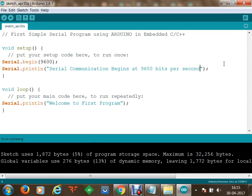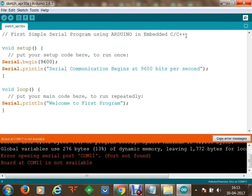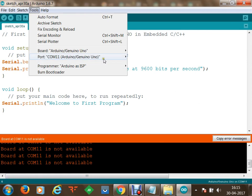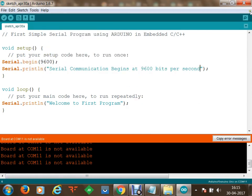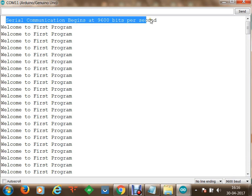At the moment there is no COM port connected. I reconnect the COM port, and once connected I open the serial monitor. COM port 11 is connected again. With auto-scroll off you can see that for the very first time 'serial communication begins at 9600 bits per second' is displayed — executed only once in setup. 'Welcome to first program' is inside the loop function, so it executes again and again. This means your board is running.